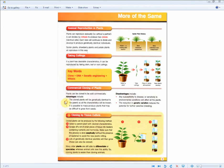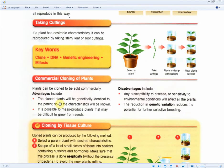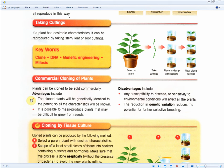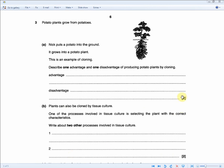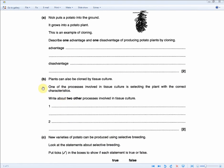Which is here, the advantages of cloning of plants. And you can mention either one of these two, where the clone plants will be genetically identical to the parent, so all the characteristics will be known, or it is possible to mass-produce plants that may be difficult to grow from seeds. And as for the disadvantages, you write any one of these two. If we go back to the exam question, 2 marks, just like that.